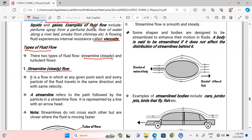Streamline flow, which is called steady flow, is a flow in which at any given point each and every particle of the fluid travels in the same direction and at the same velocity. The definition of streamline flow is that at any given point each particle has the same direction of movement and is moving at the same velocity. That is the main characteristic of a streamline or steady flow.